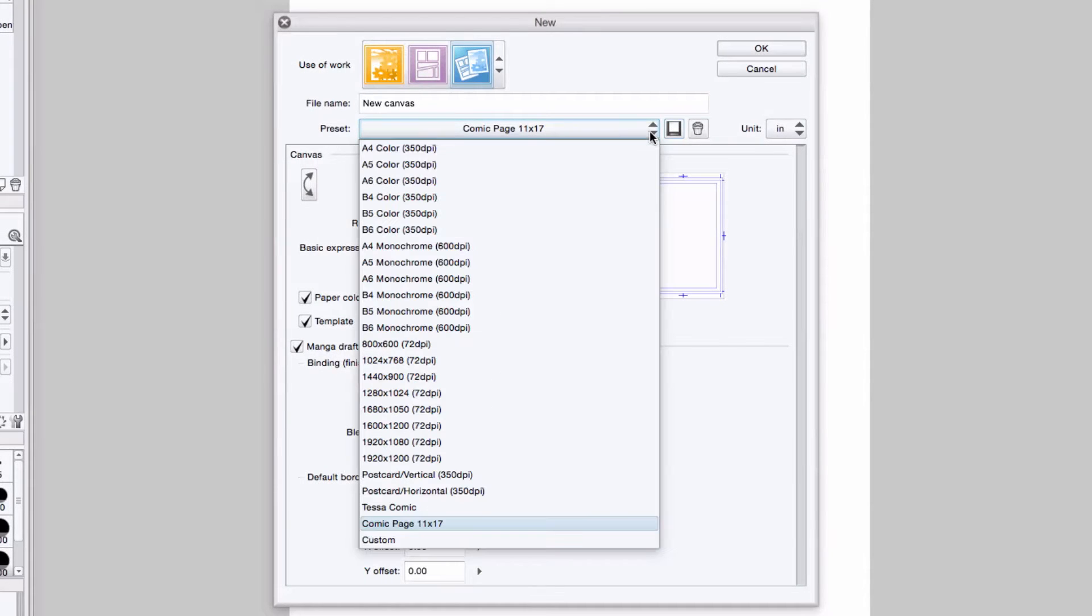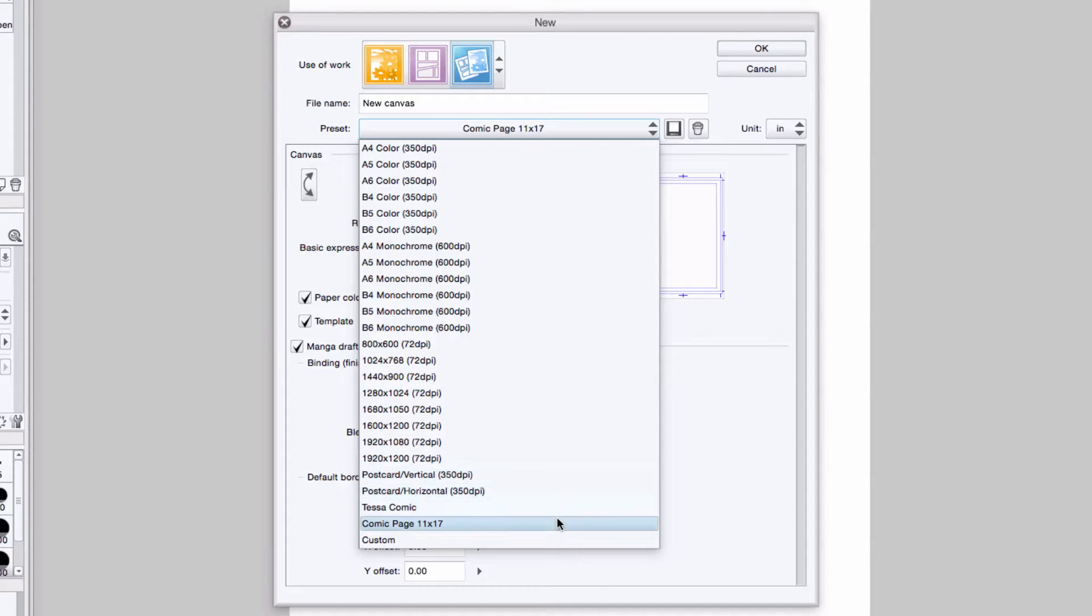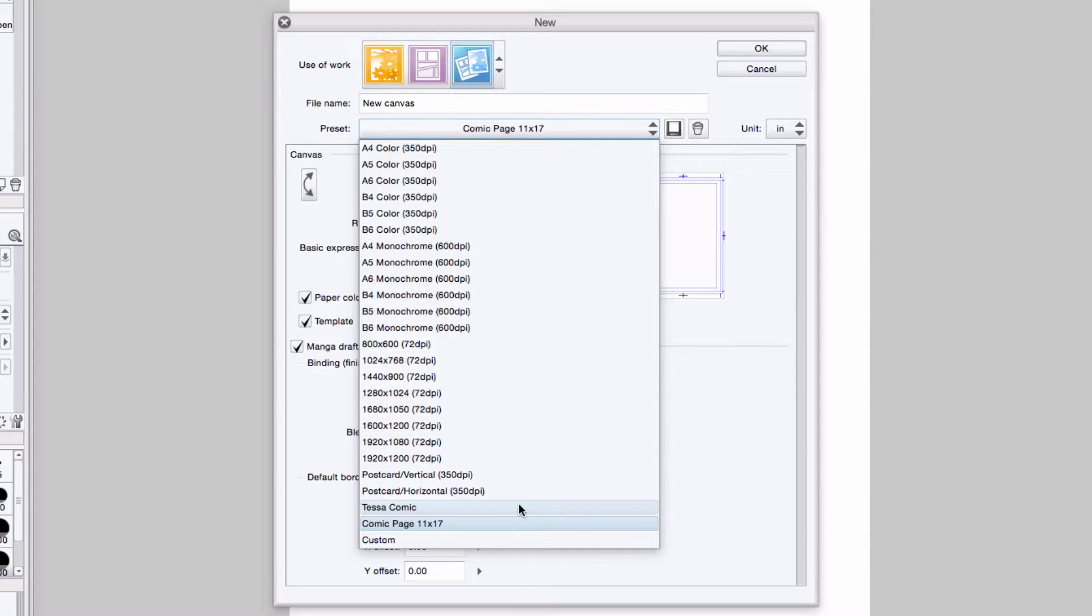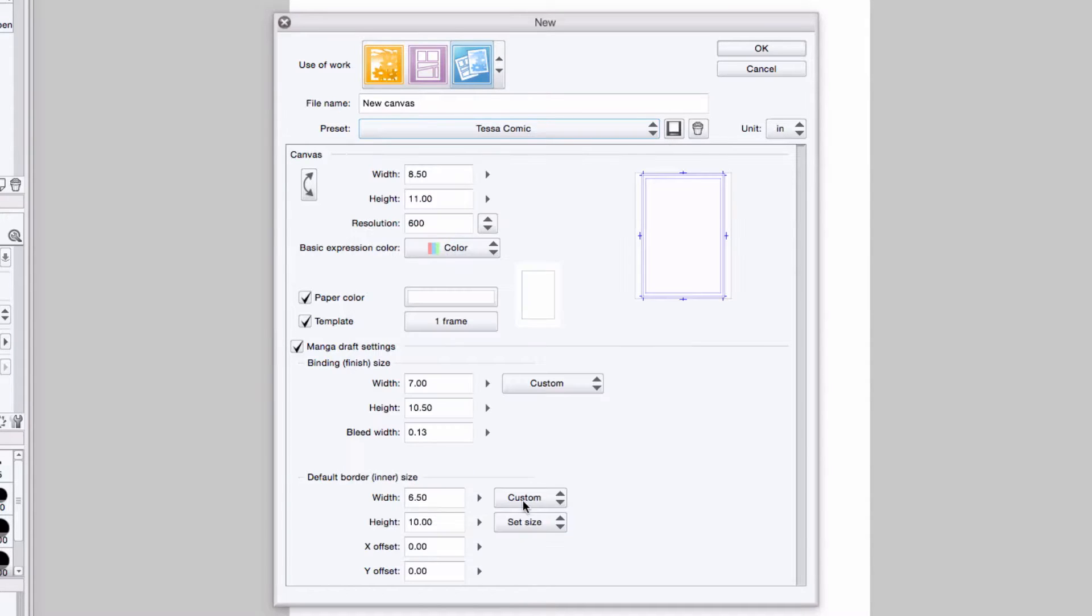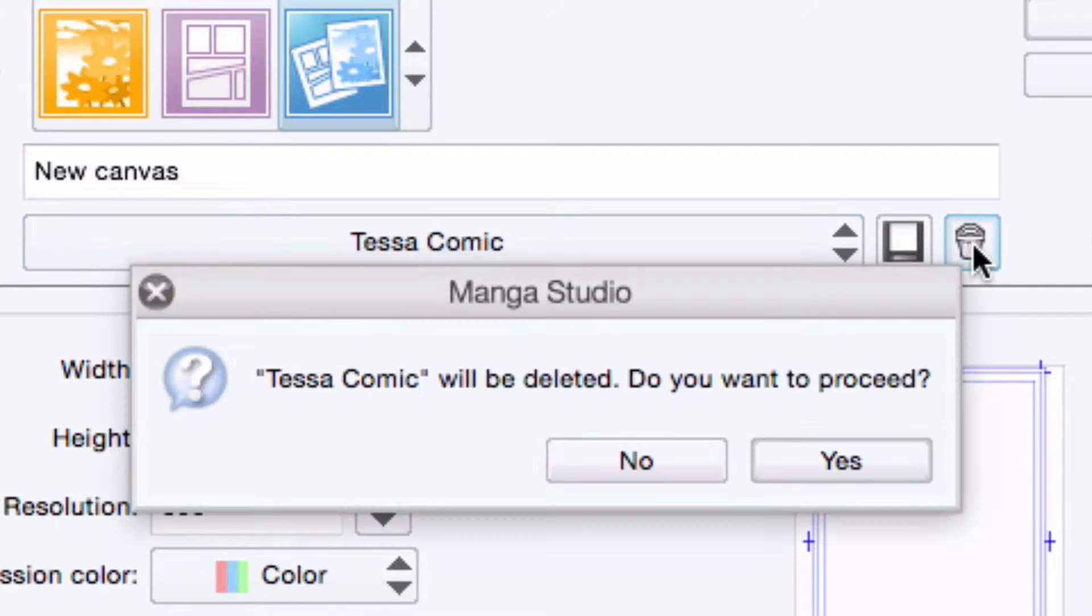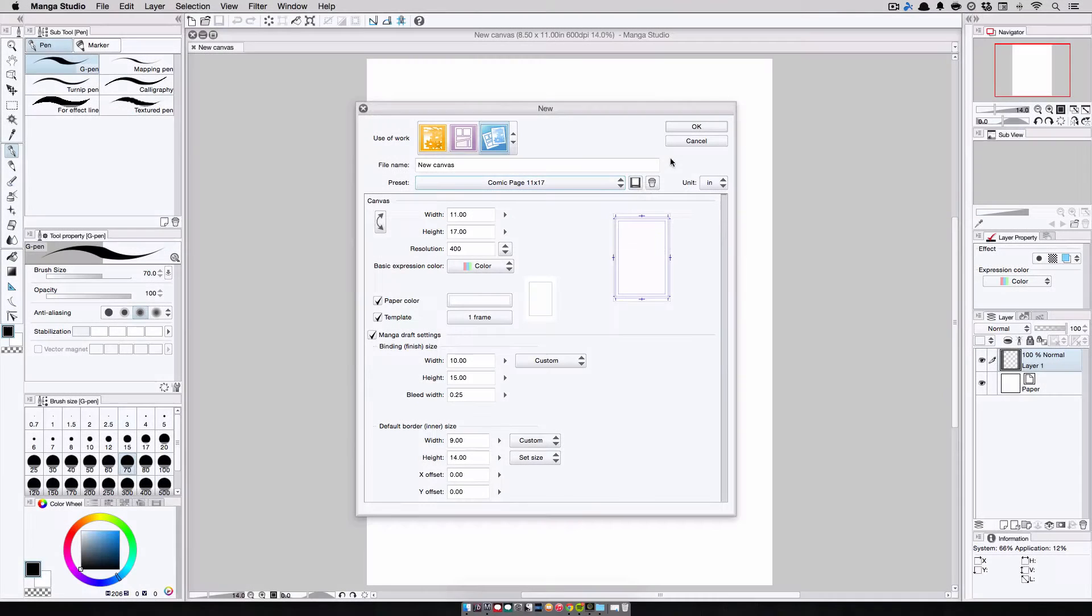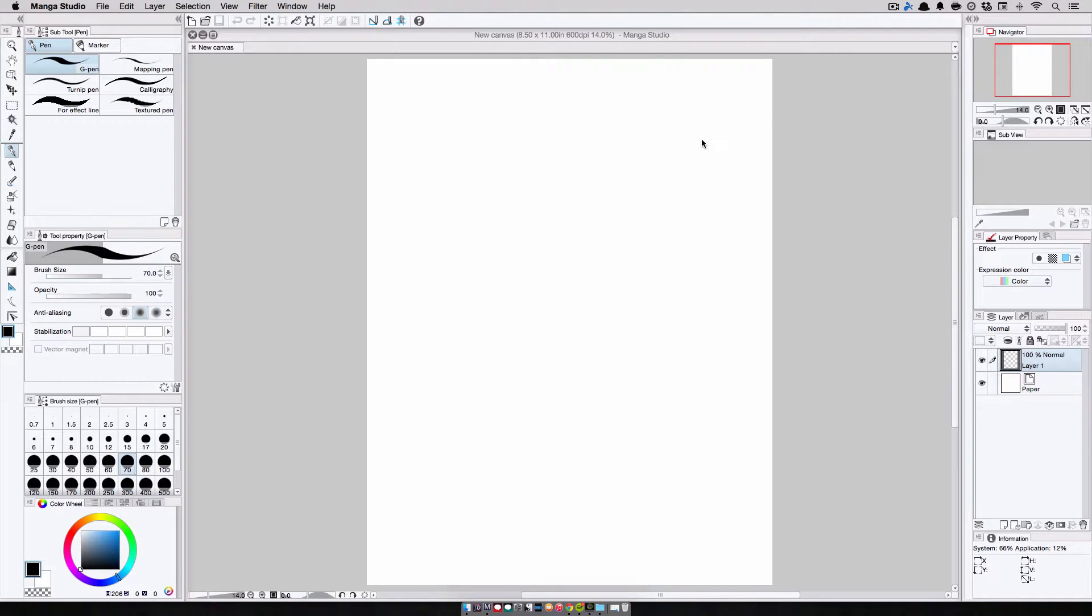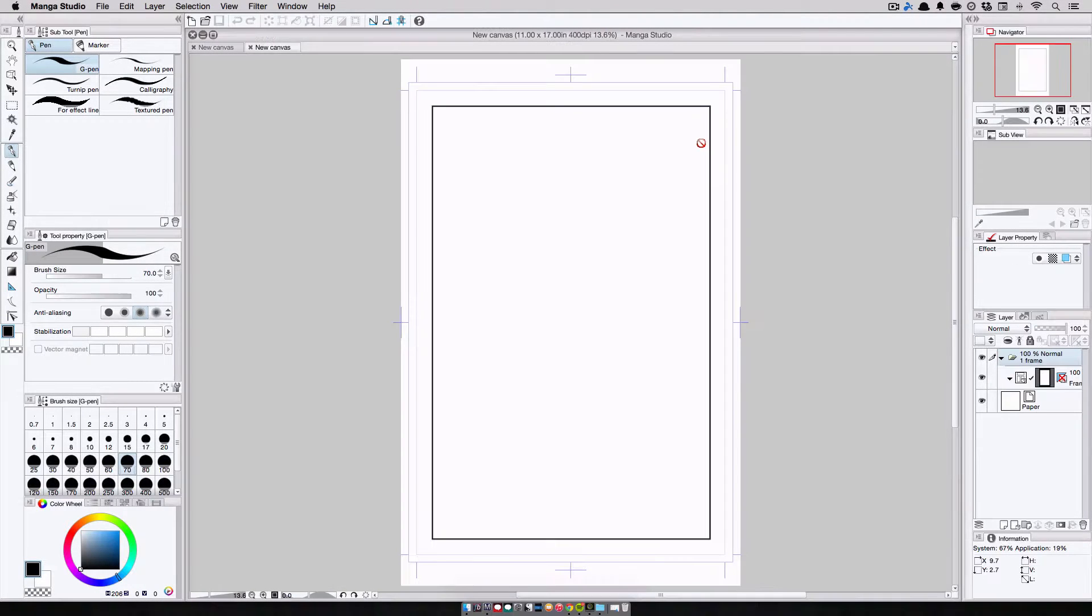And then when I click on the preset drop down list, I can see my newly created preset included with all of the default presets that come with the program. And if I choose later on to get rid of any preset like this one, I simply select it and press the trash button here. And I'm all set to go, so I press the ok button, and here is my newly created page.